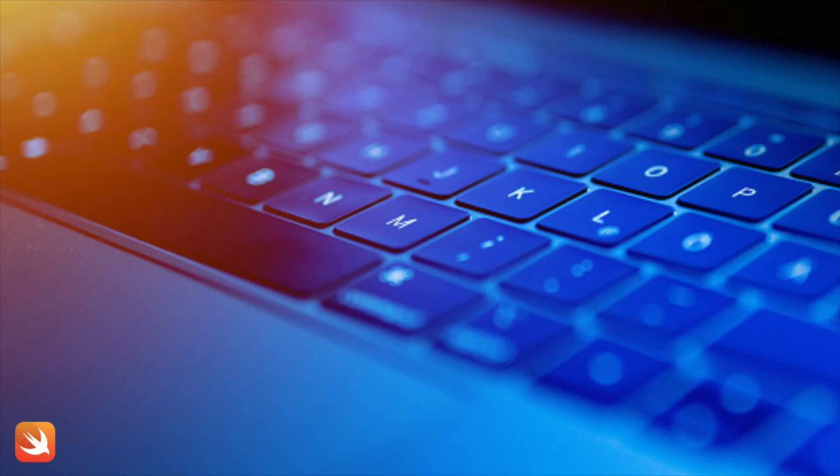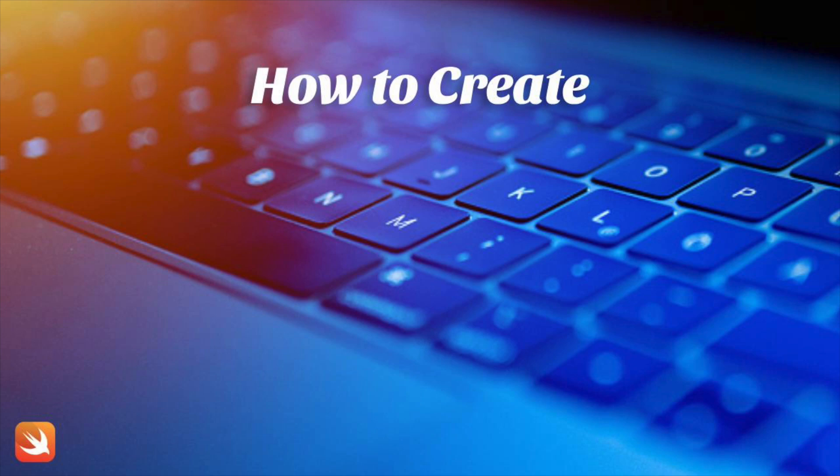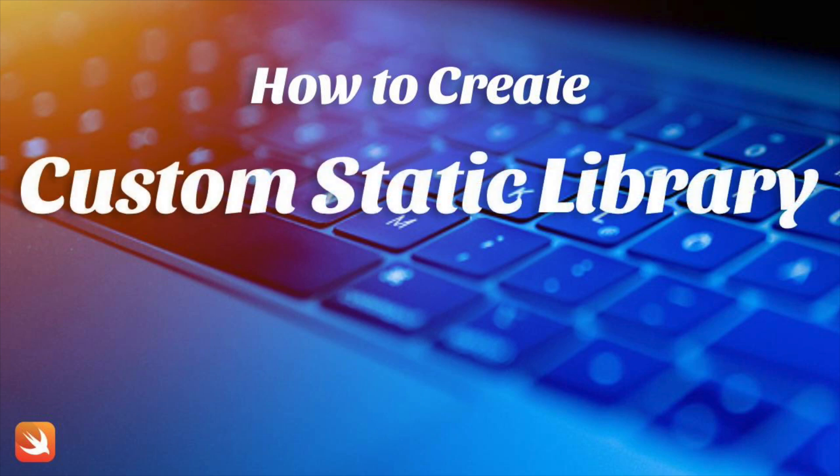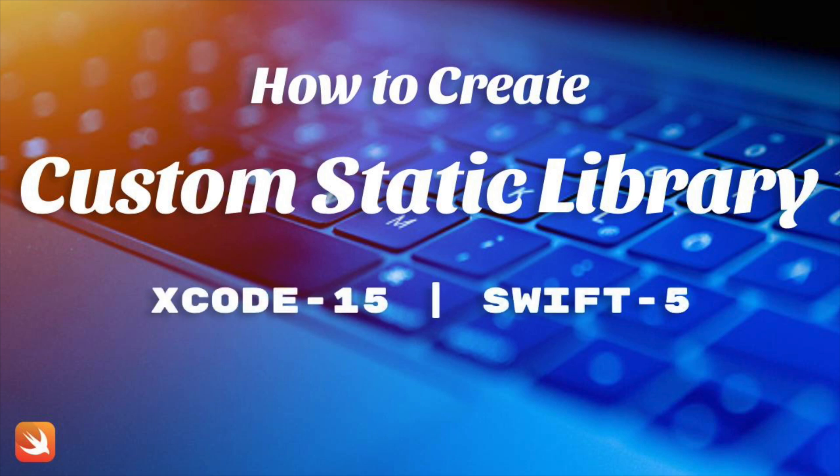Hello friends, welcome back to my channel. Today we will learn how to create our own static library that can be customized according to your requirement. So let's get started.